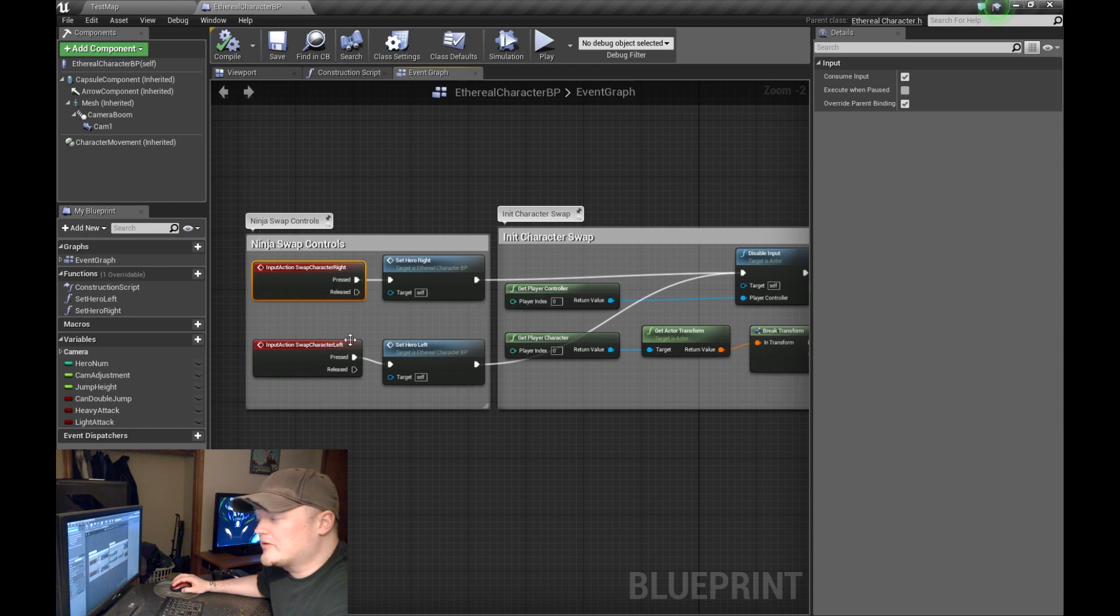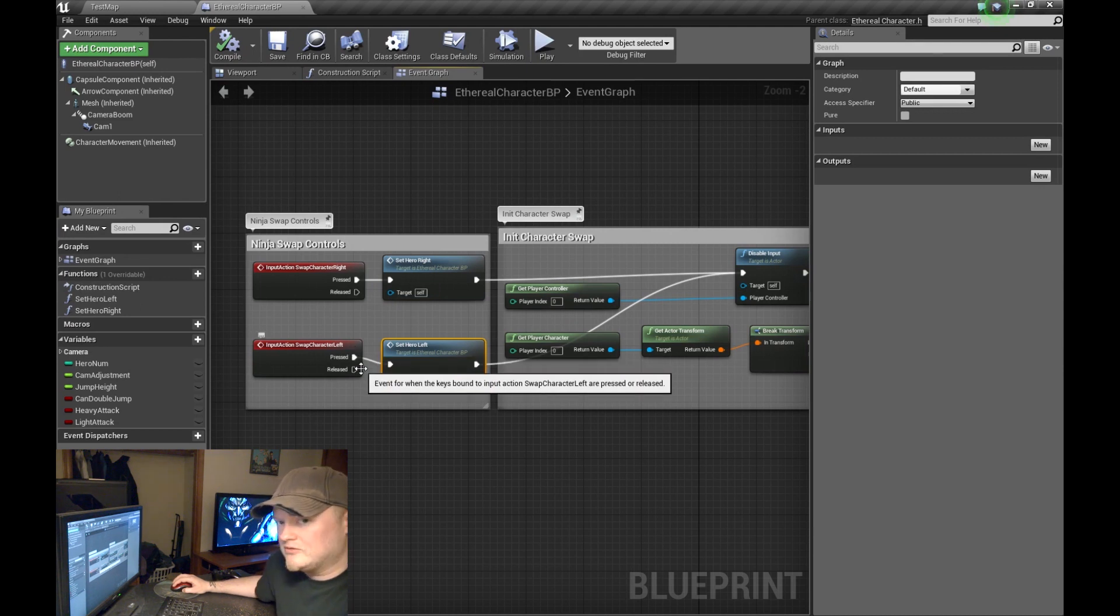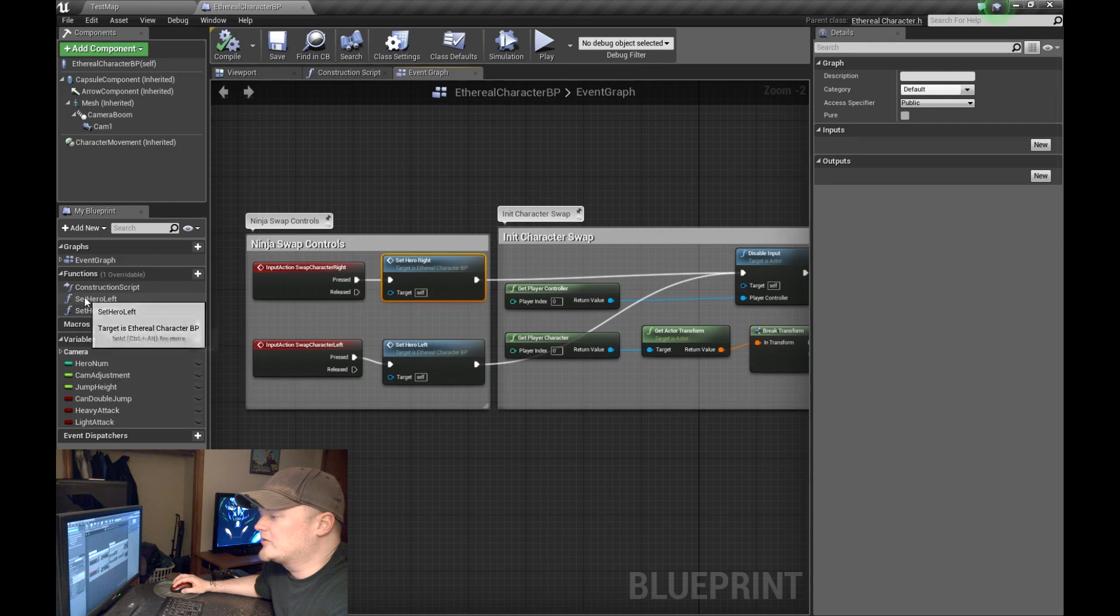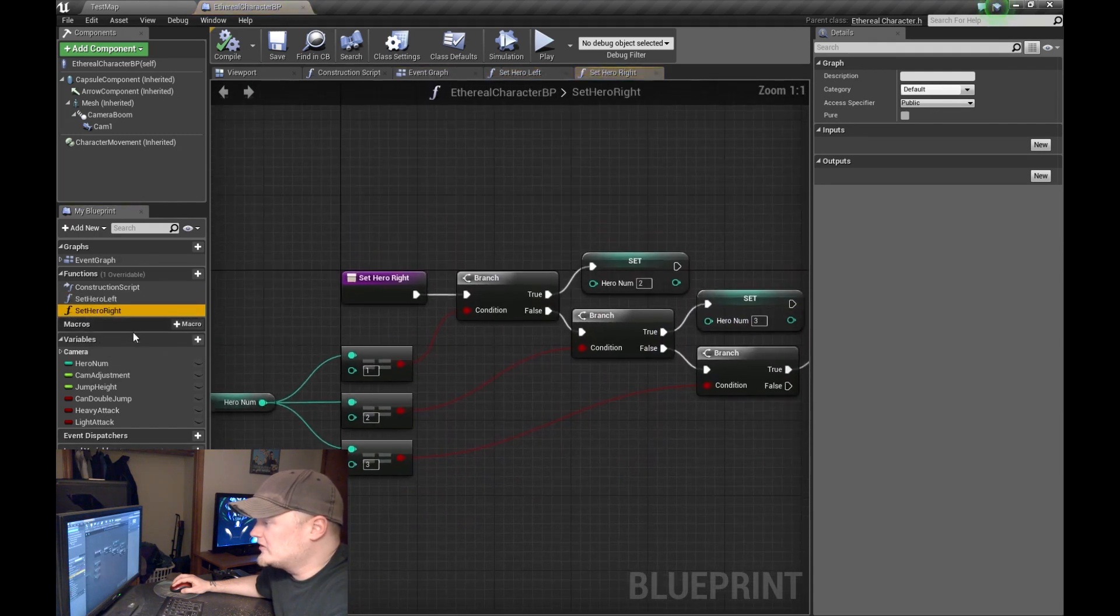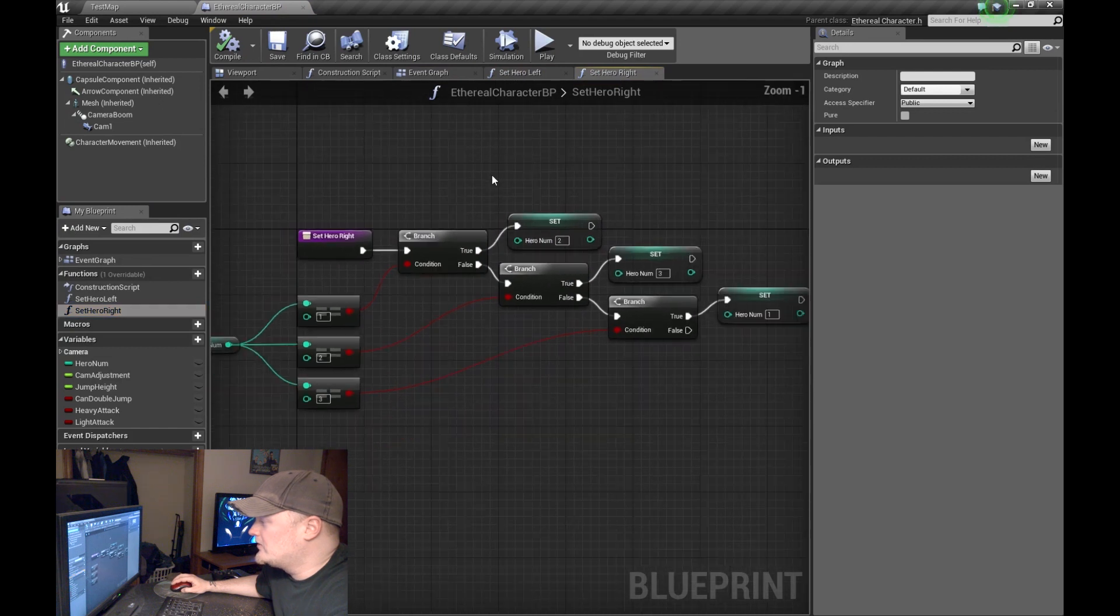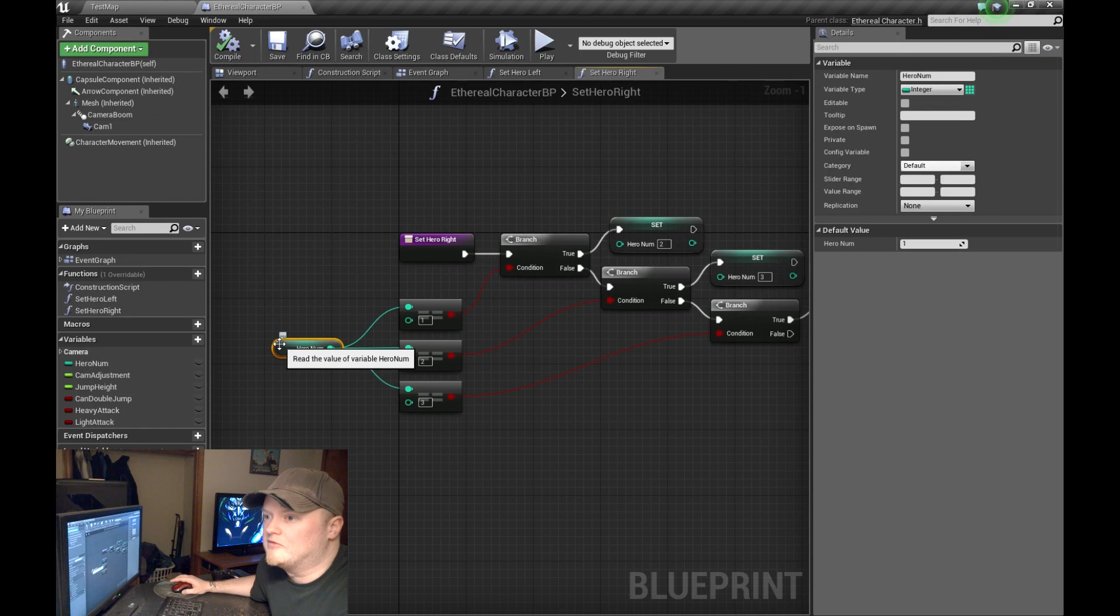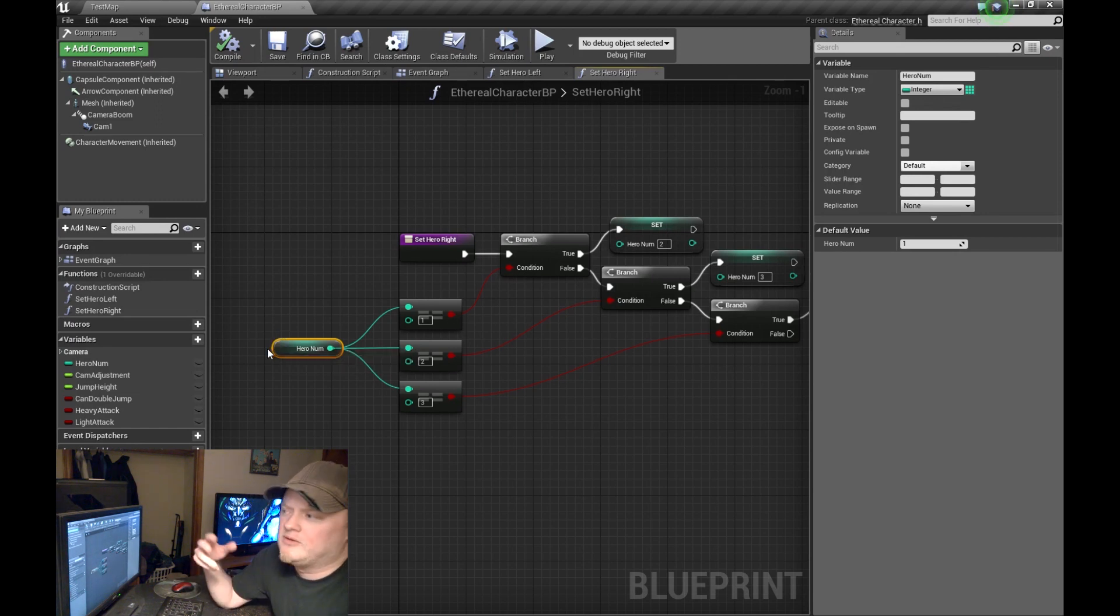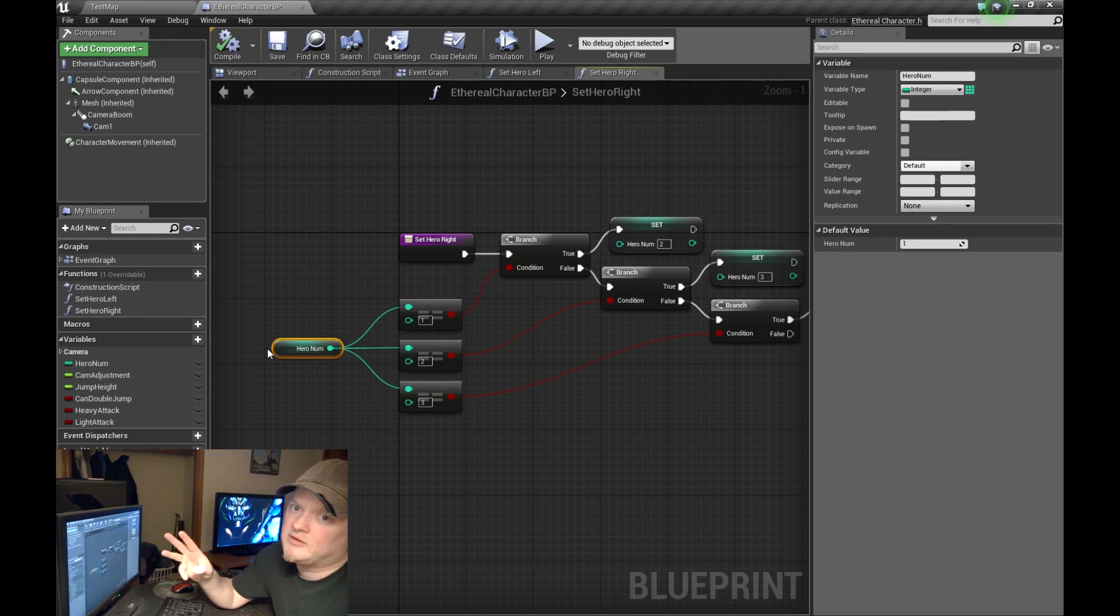Swap character right, and then I have it tied to these two functions. So depending on which button you press, it's going to call this function first. I created two new functions. Let's start with setting the hero to the right. In order to do this, you have to set a variable, an integer value, that can kind of tell you which mesh you're on.